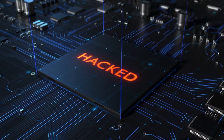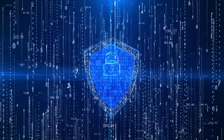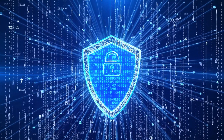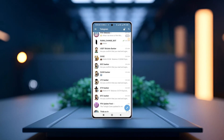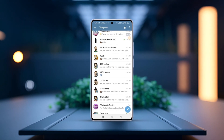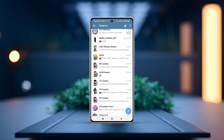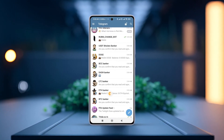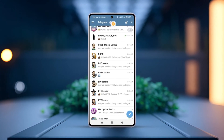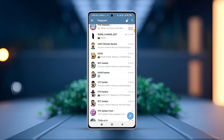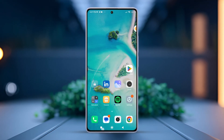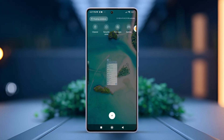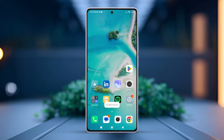Has your Telegram account been hacked and you're worried about your data and privacy? Don't panic — this tutorial is absolutely for you. I'll walk you through the possible ways to recover a Telegram account after being hacked on your Android phone. Without further delay, let's get started.